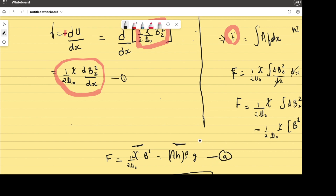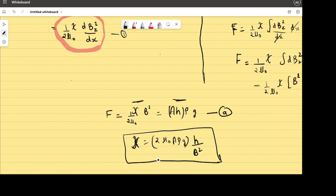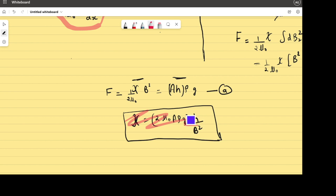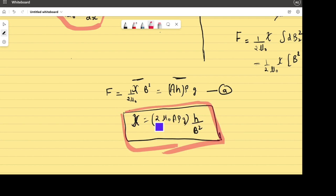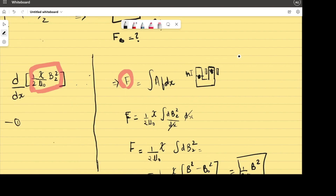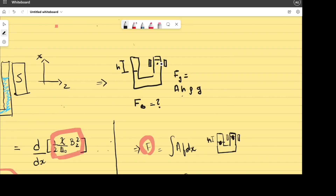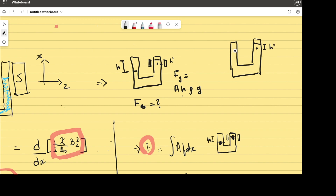Equating the force due to gravity and the force due to the varying magnetic field, we bring everything except susceptibility to the right side and get: χ = 2μ₀Aρgh / B². Here all other terms are constants, H is the height difference, and B is the magnetic flux density. Note that H is the actual height difference — if you measure H′ from the instrument, then H = 2H′.